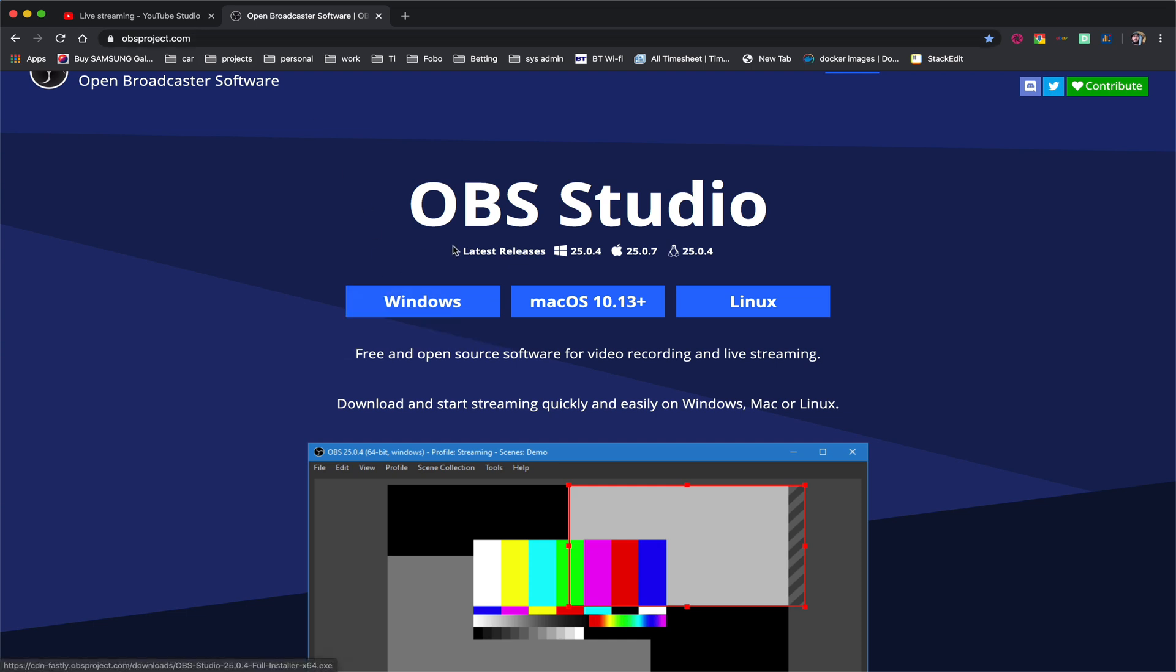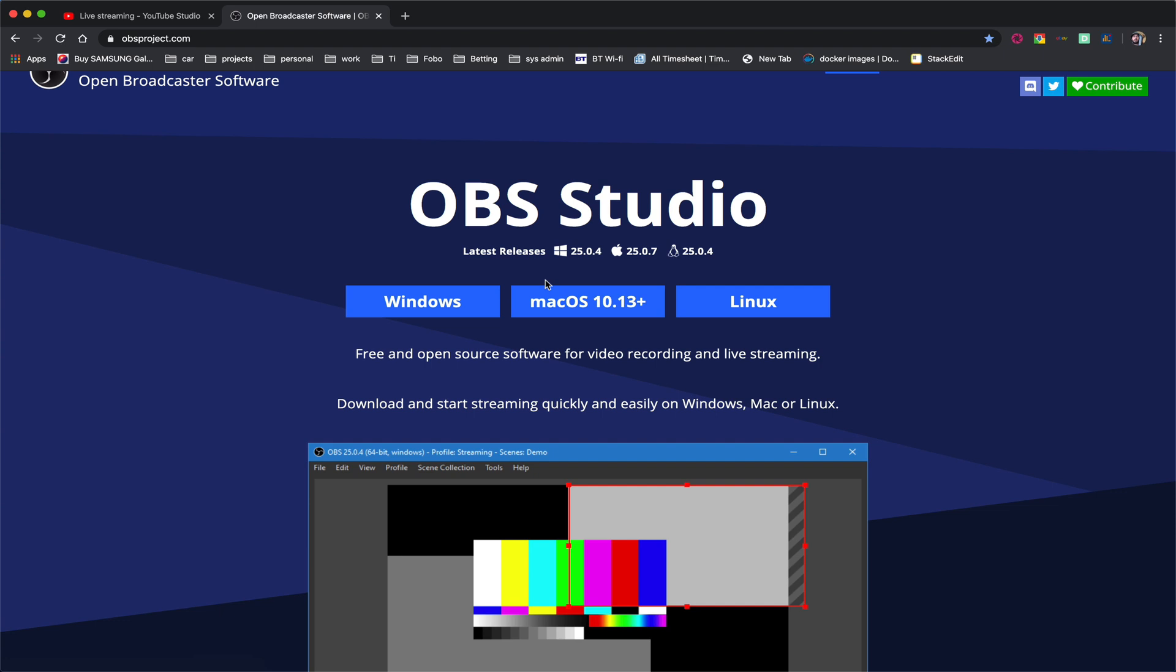So first thing we do for OBS is go to OBSproject.com, that's OBSproject.com, and you want to download either Windows, Mac or Linux version. Now it's going to be exactly the same for any of the operating systems. I'm doing it on Mac OS X but it's exactly the same for Windows and it will be exactly the same for Linux. OBS does not differ across the platforms.